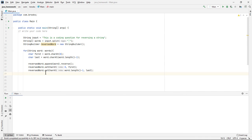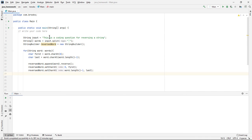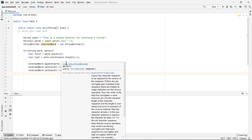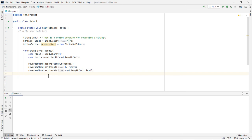Now this reversed word object should hold each of these words one at a time as we go through the loop, reversed, but with the first character replaced by the original first character and the last character of the reversed word replaced by the original last character of the unreversed word.